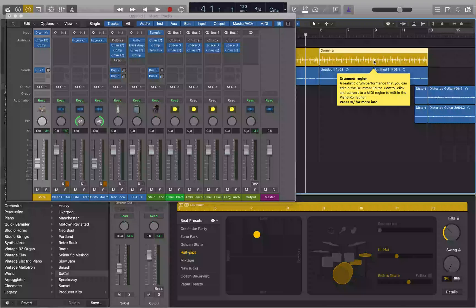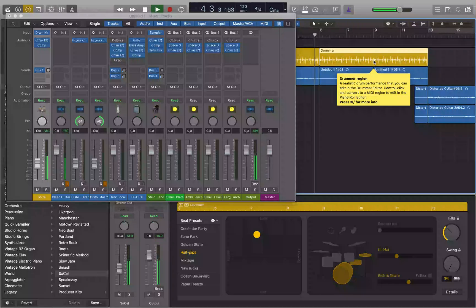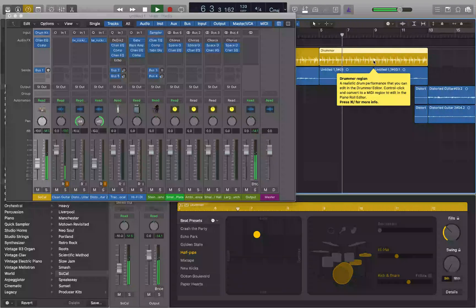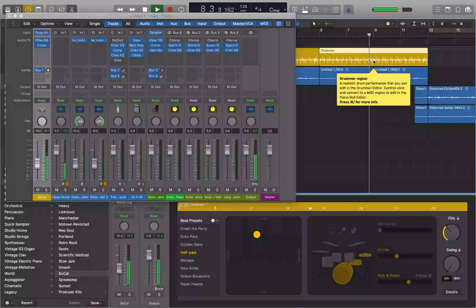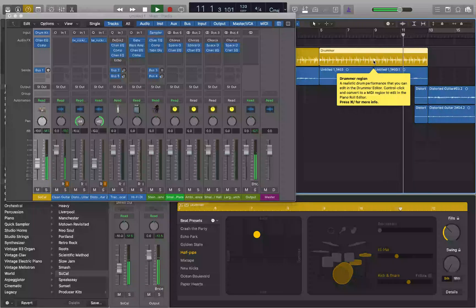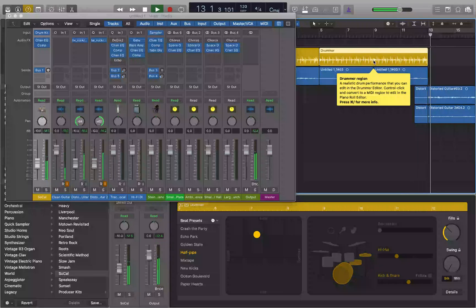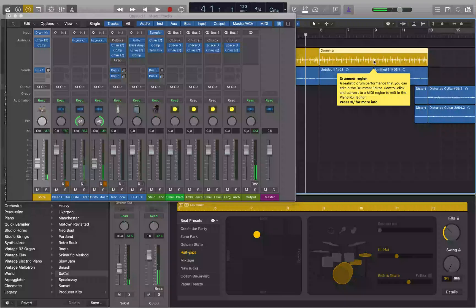Now if I do VO shift H, region starts at five bars, one beat, one division, one tick, and ends at 13 bars, one beat, one division, one tick. Drummer region. That region now starts at measure five and ends at measure 13. So now if I play — remember I left the playhead at measure four — we can hear the extended region play back.